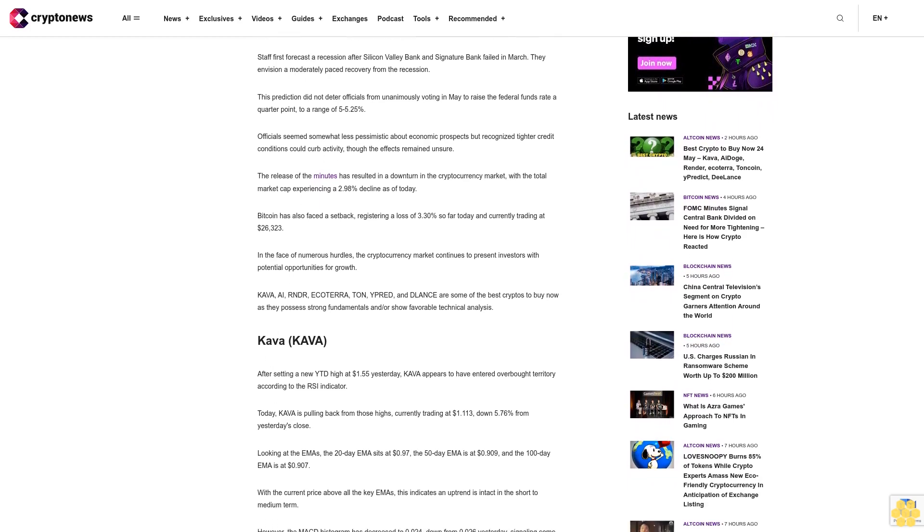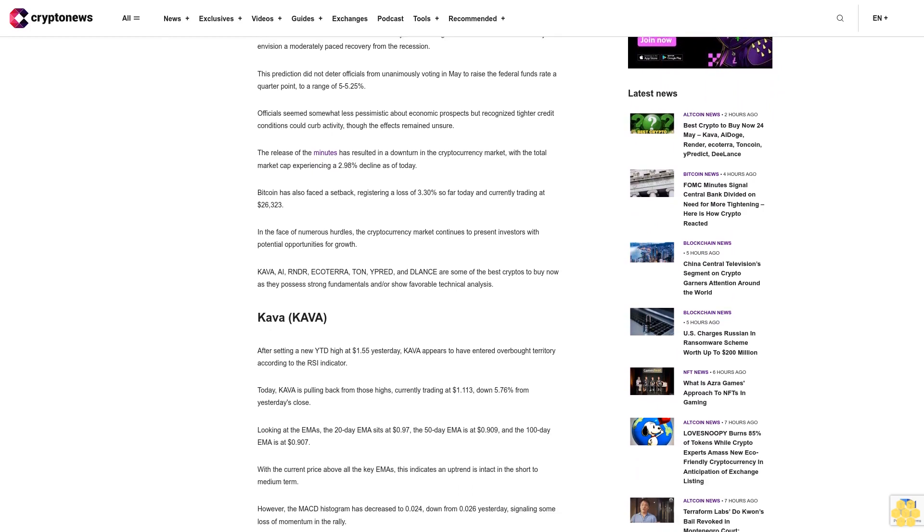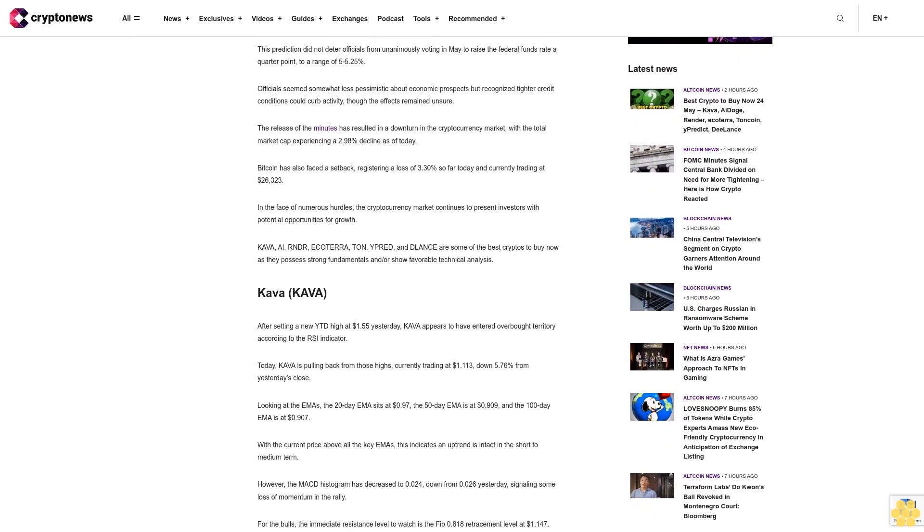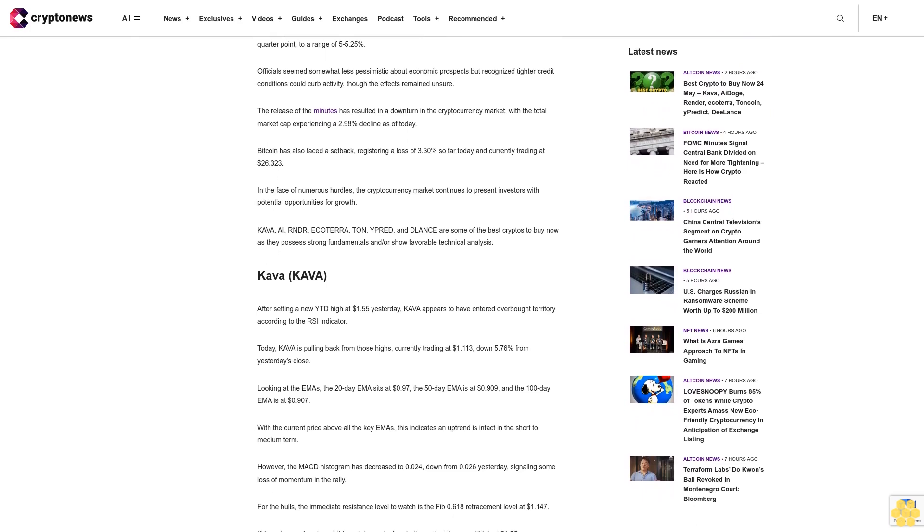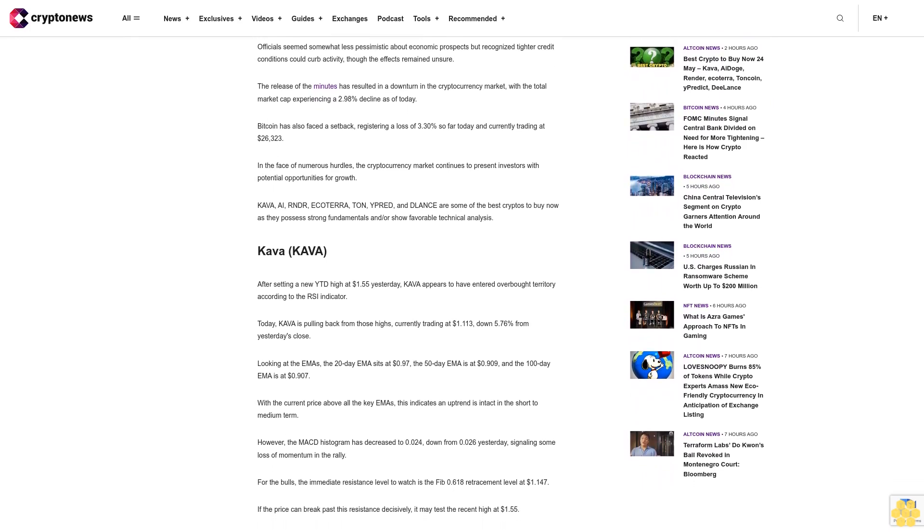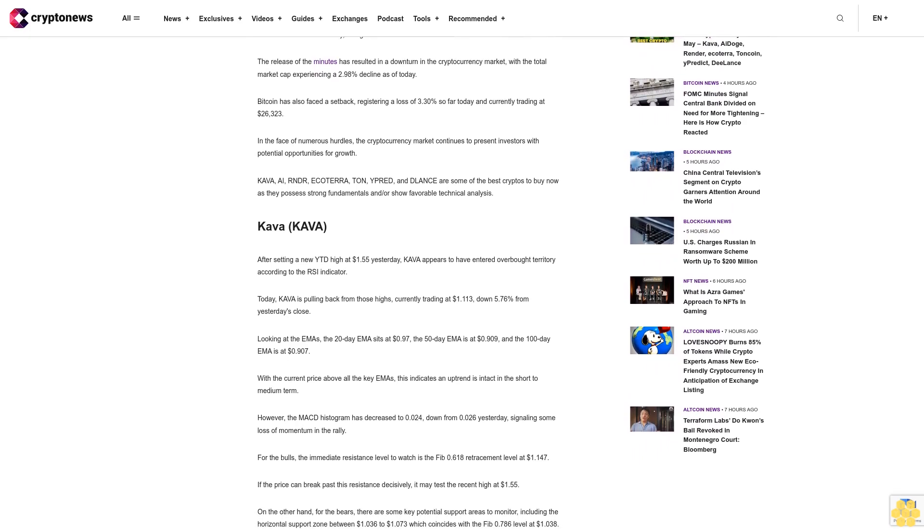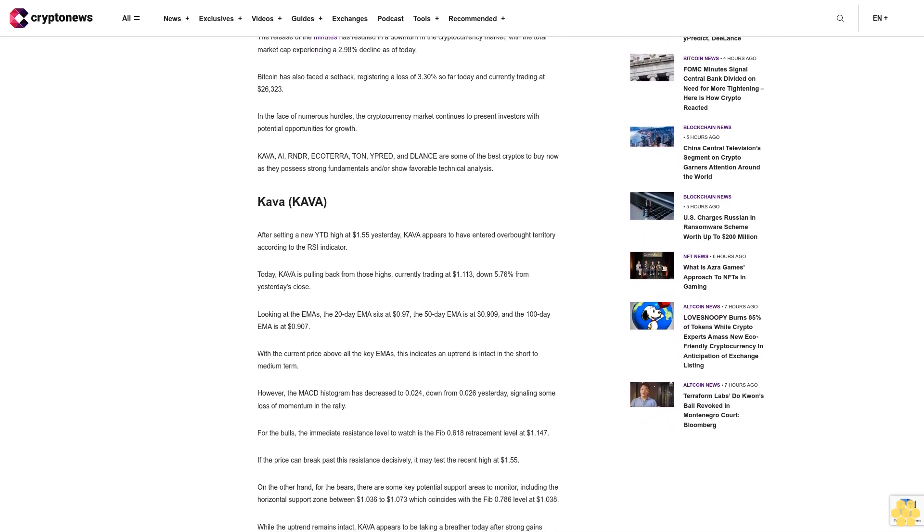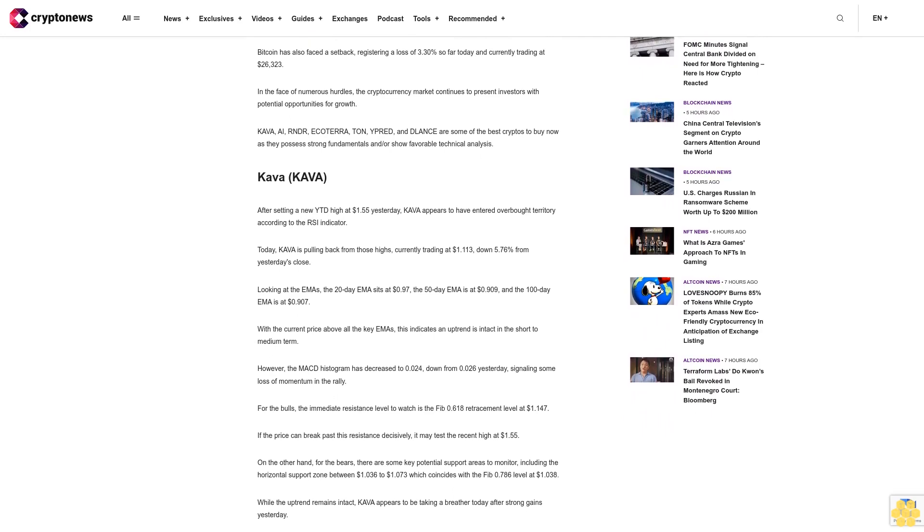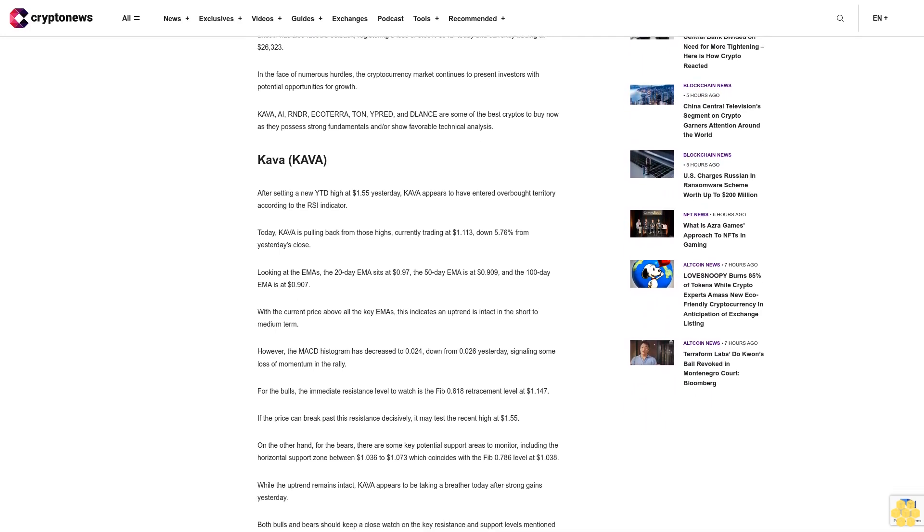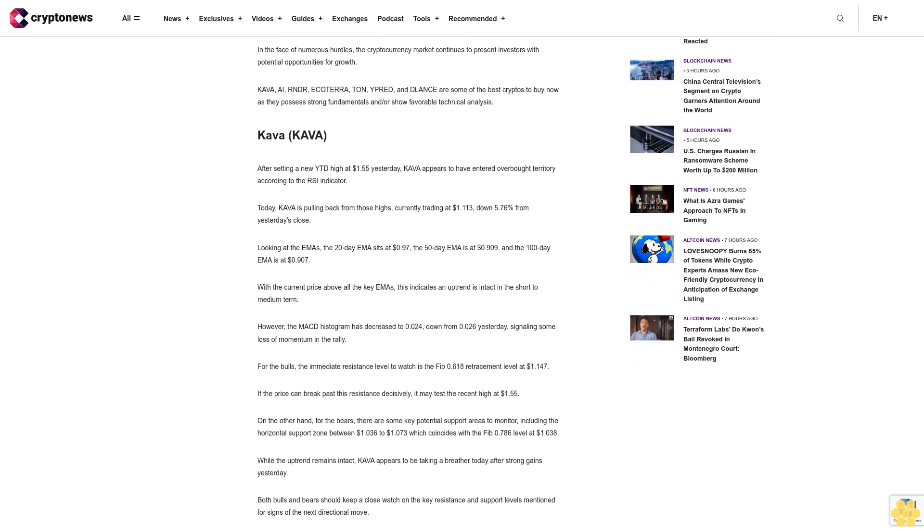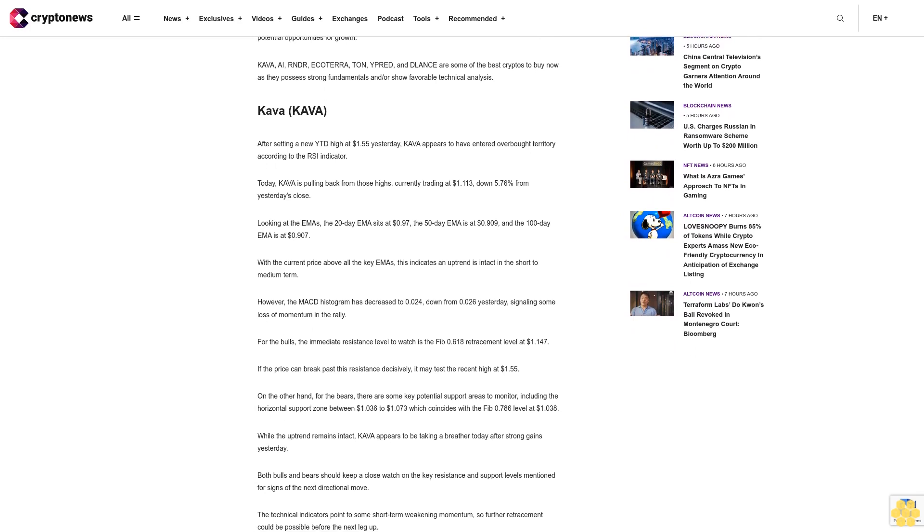This prediction did not deter officials from unanimously voting in May to raise the federal funds rate a quarter-point to a range of 5% to 5.25%. Officials seemed somewhat less pessimistic about economic prospects but recognized tighter credit conditions could curb activity, though the effects remained unsure. The release of the minutes has resulted in a downturn in the cryptocurrency market with the total market cap experiencing a 2.98% decline as of today. Bitcoin has also faced a setback, registering a loss of 3.30% so far today and currently trading at $26,323.